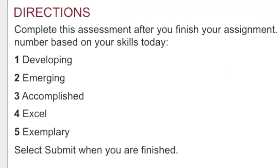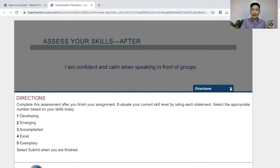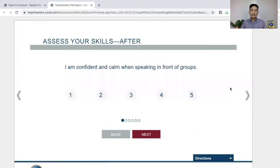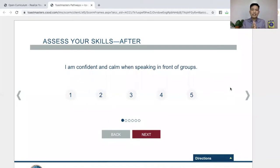We evaluate your current skill level by rating each statement. Select the appropriate number based on your skills today. The scale is: one — developing, two — emerging, three — accomplished, four — excel, and five — exemplary. So you just click down and you're ready to assess your skills after. What you need to do is read each question and then rate yourself from one to five.